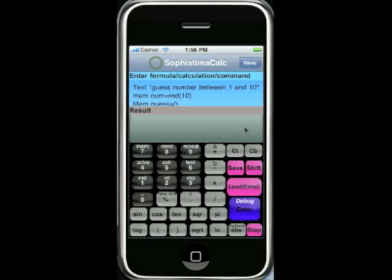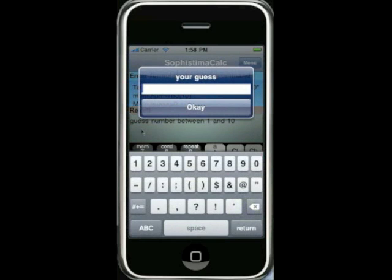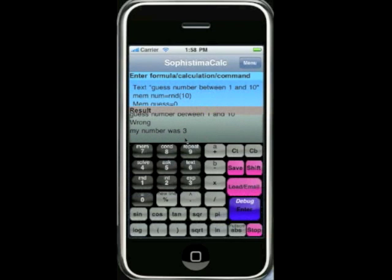If we go back to the normal view and press enter, the program starts. You can see on the output screen it says 'guess a number between 1 and 10.' It asks for your guess — let's say 6. Then it says wrong, my number was 3. That's all been available in the current version of SophistamaCalc.